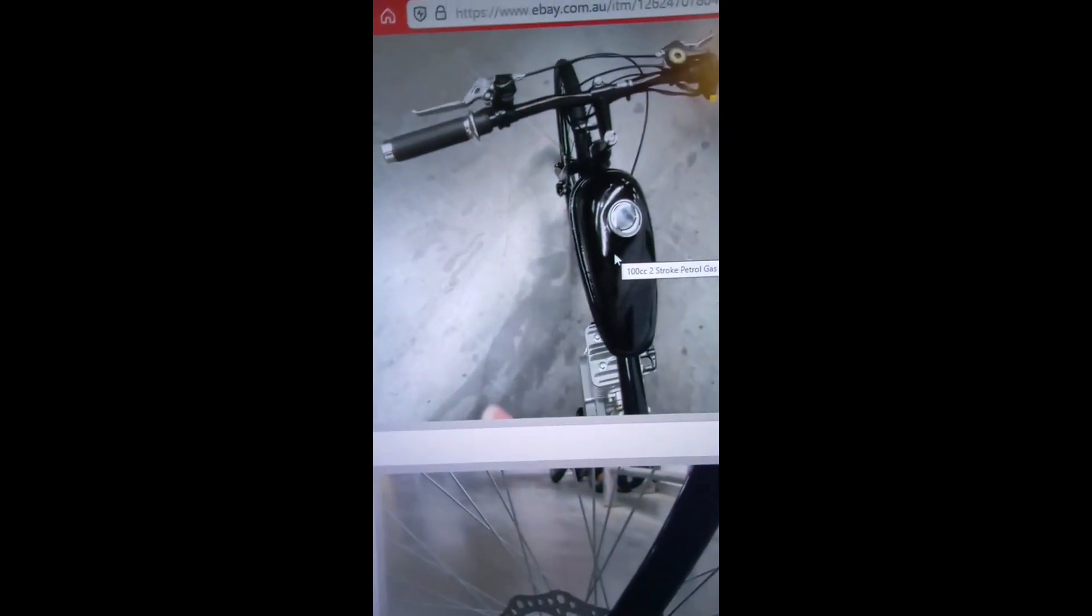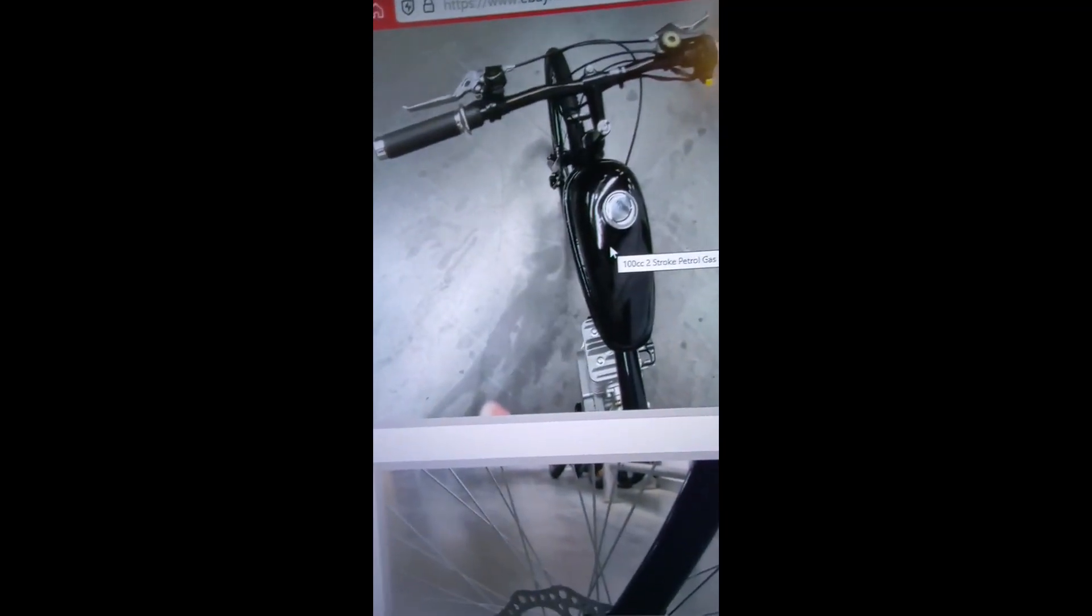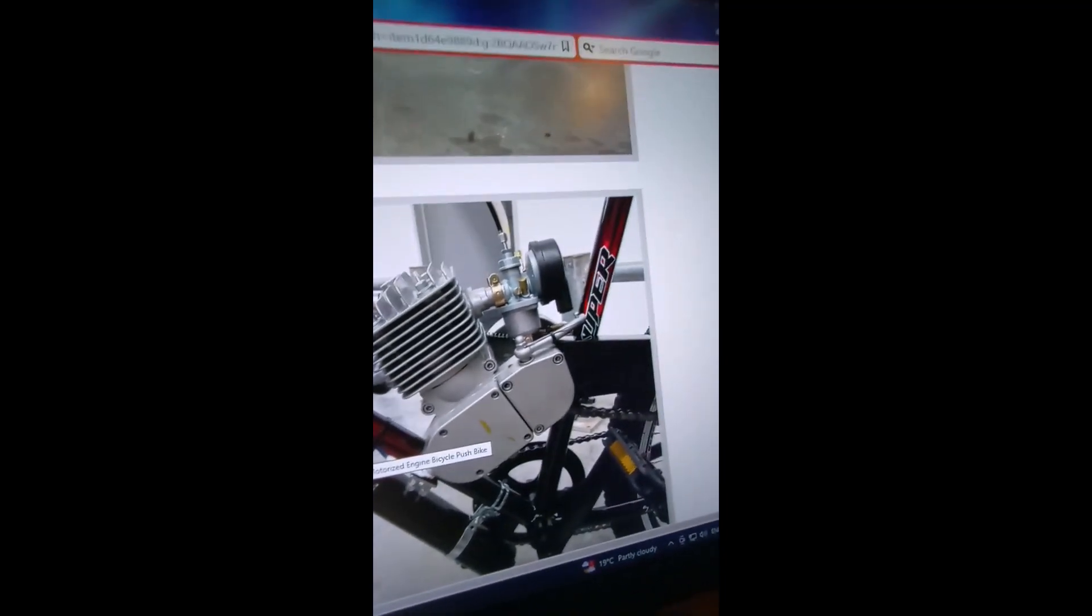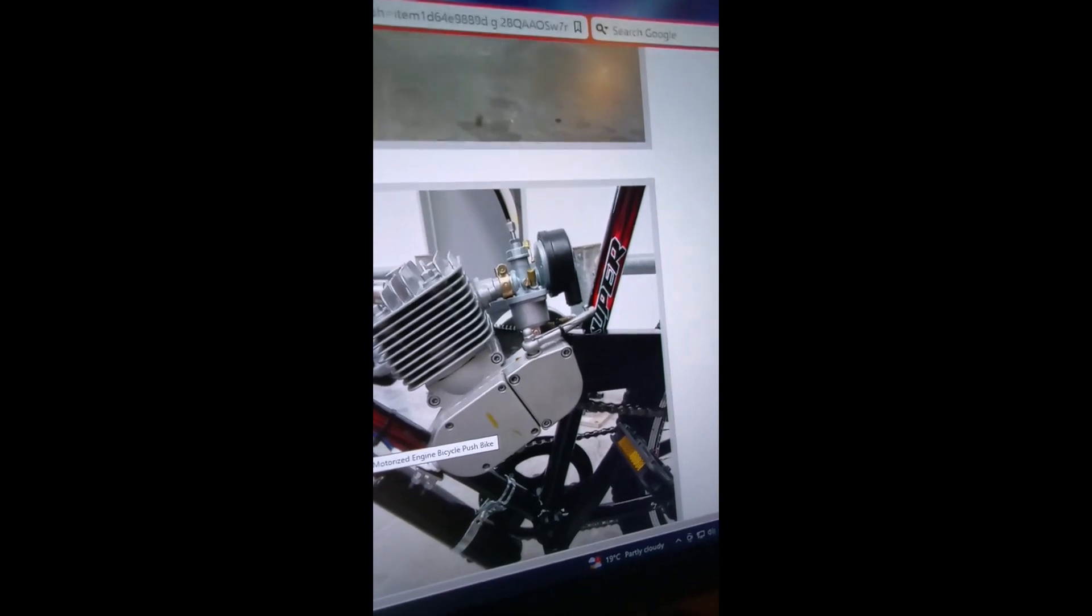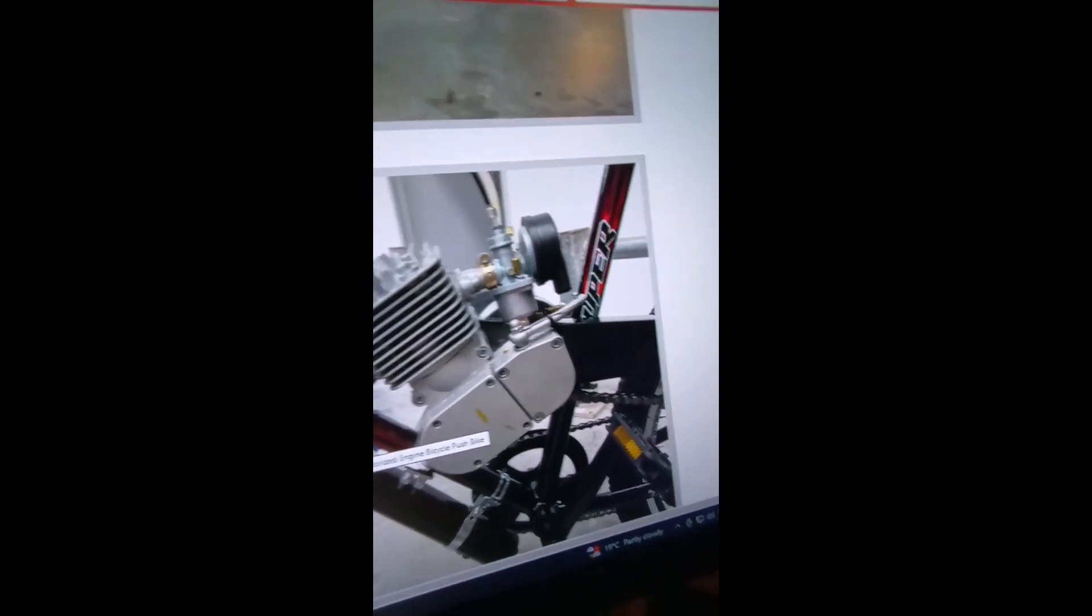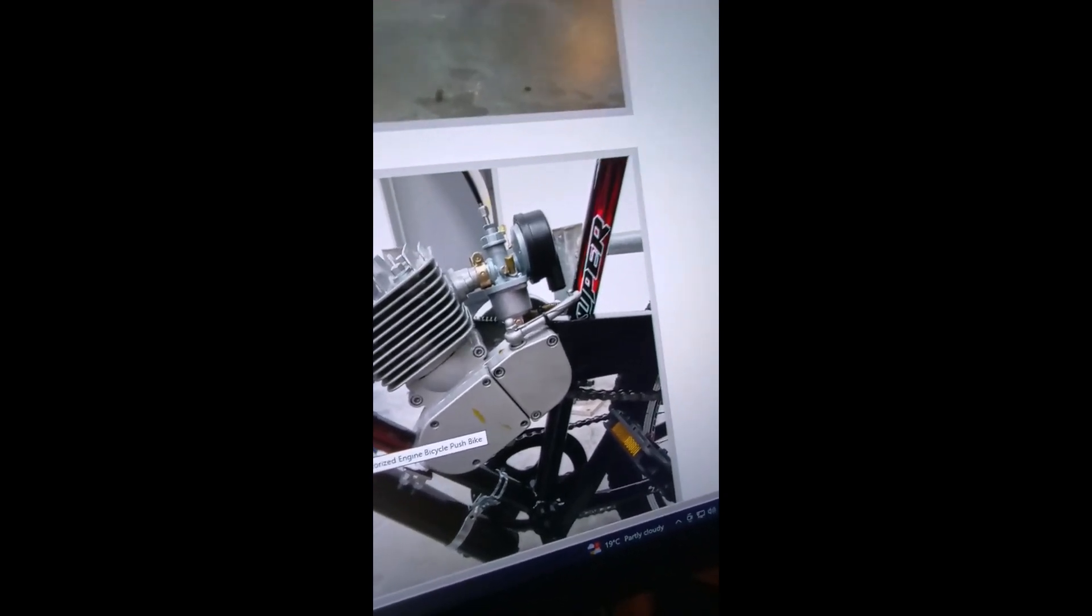The tank itself I think is only one liter, which is too small, less than one liter I think it is actually. I used to upgrade my tanks as well with a two liter, which would last up to 100k's no problems.